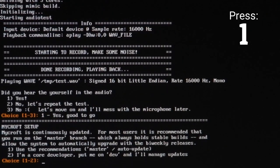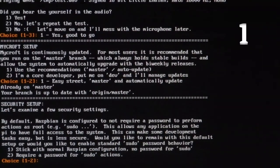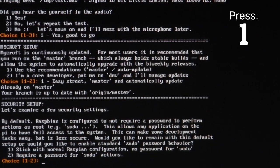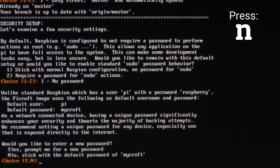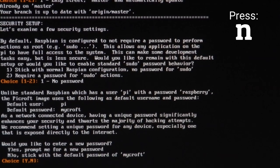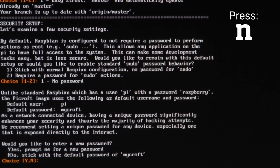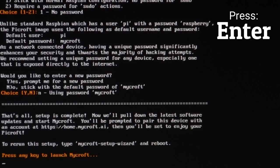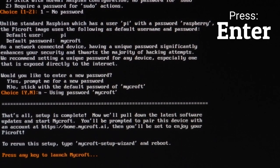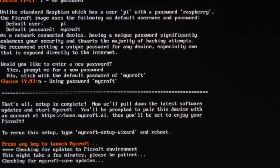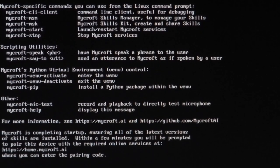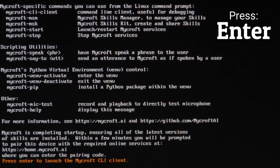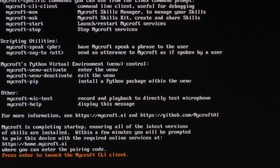Press 1 again. Press 1 again. Press N. Press Enter. And finally, press Enter again.